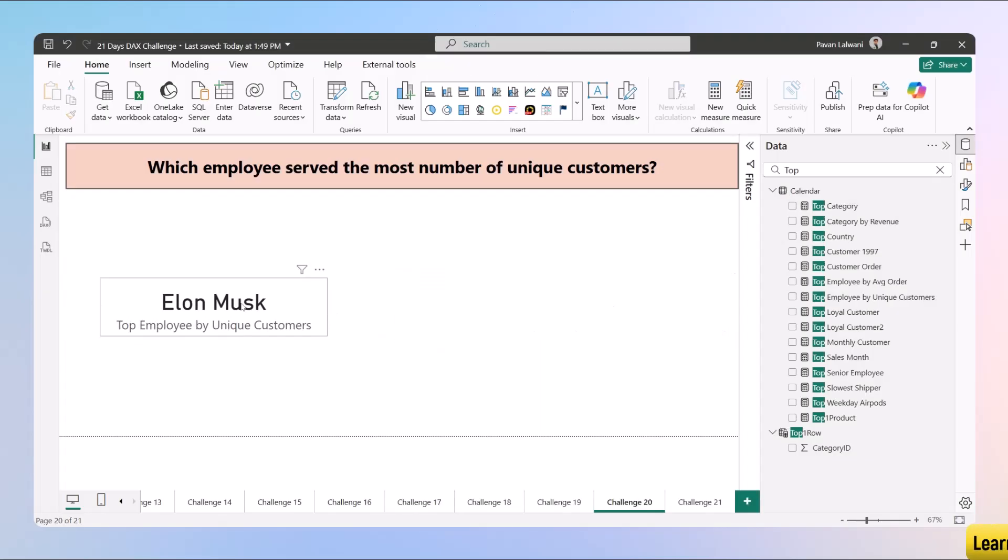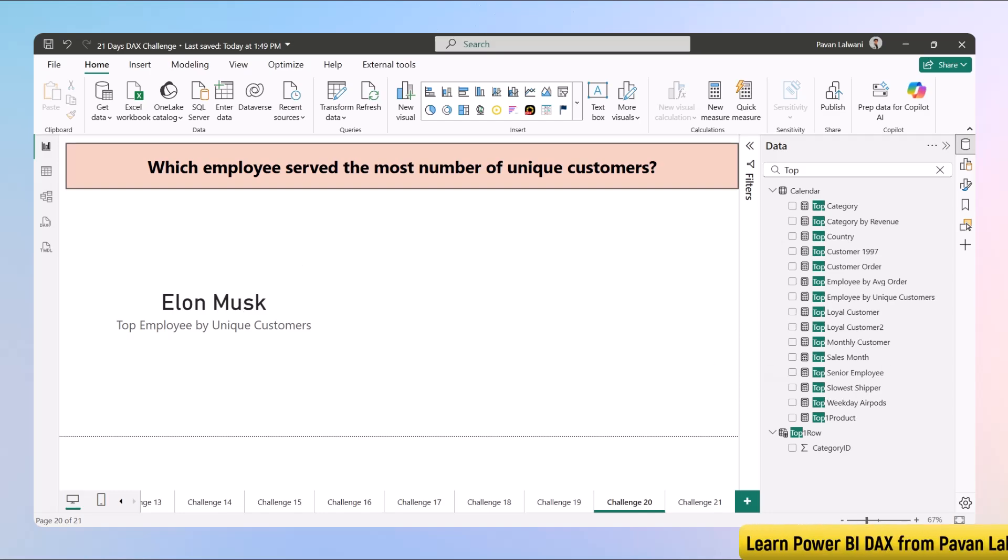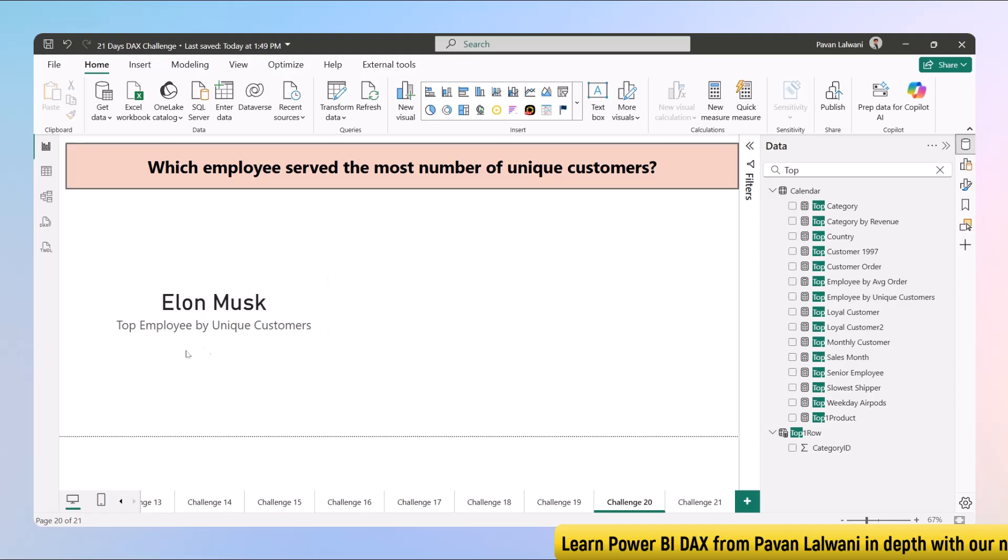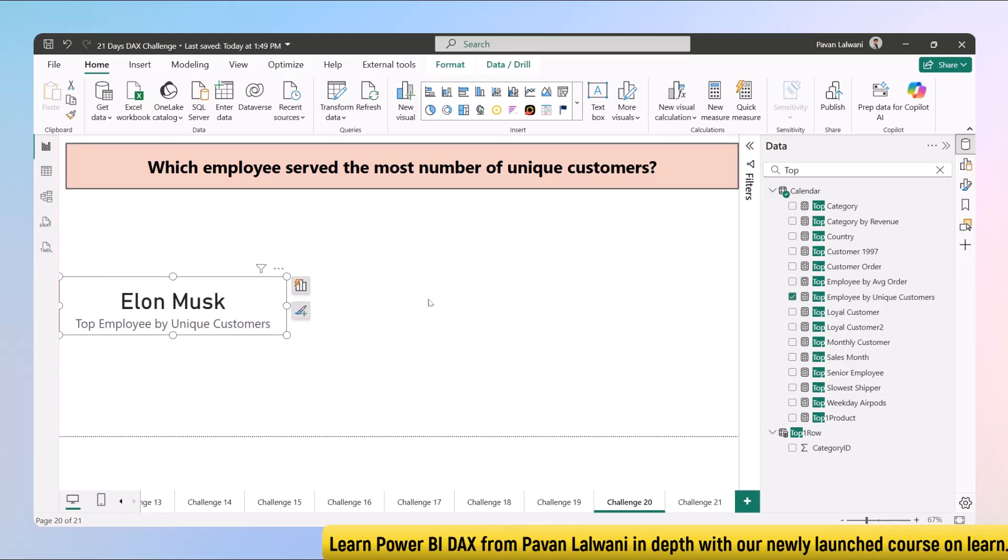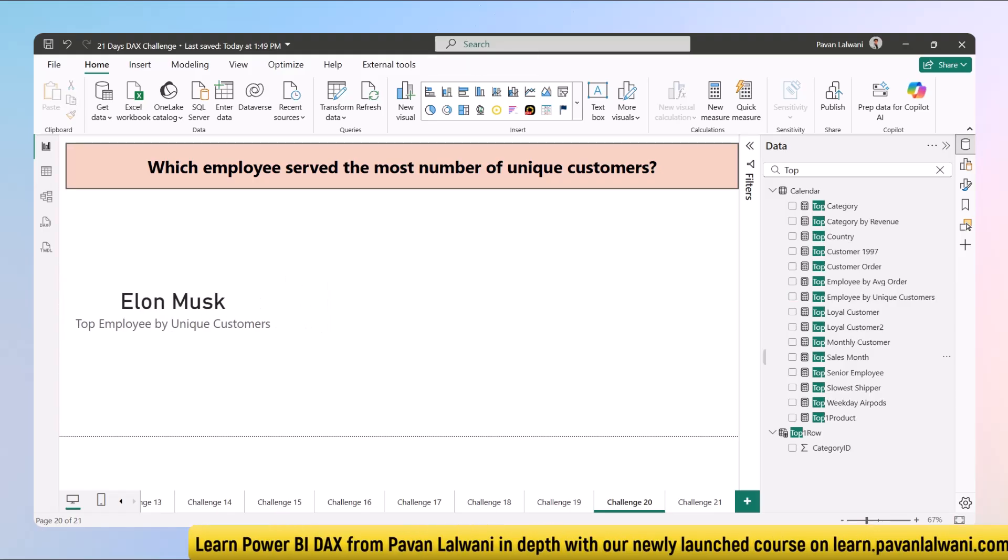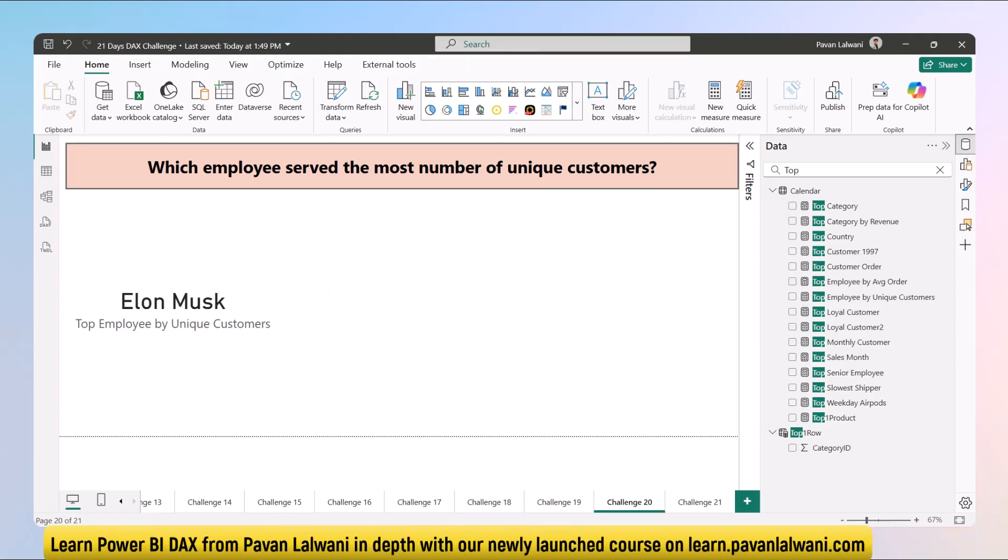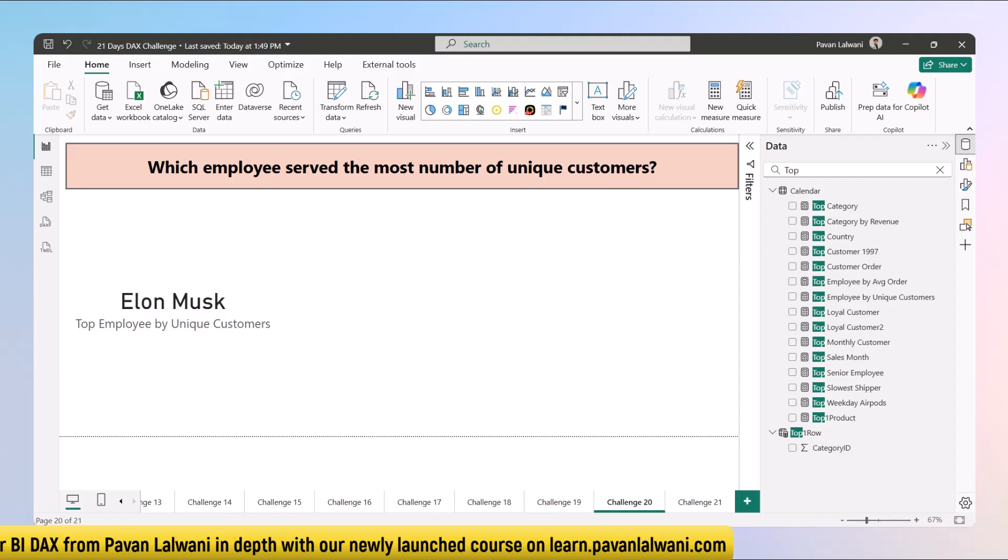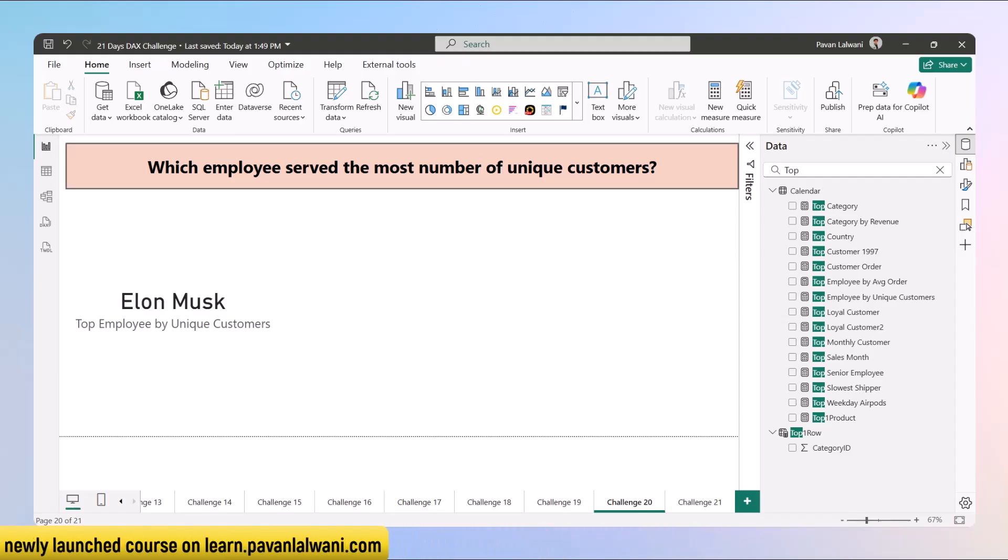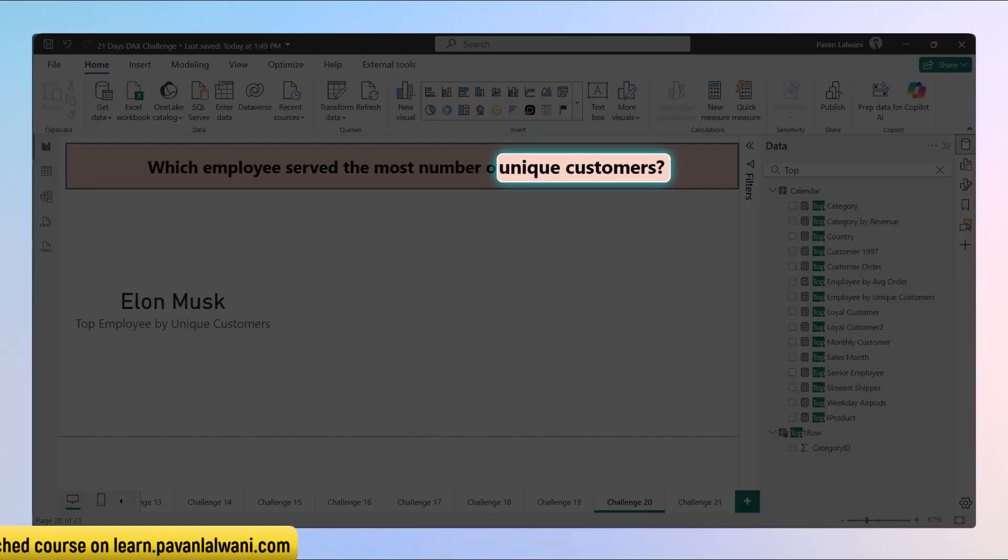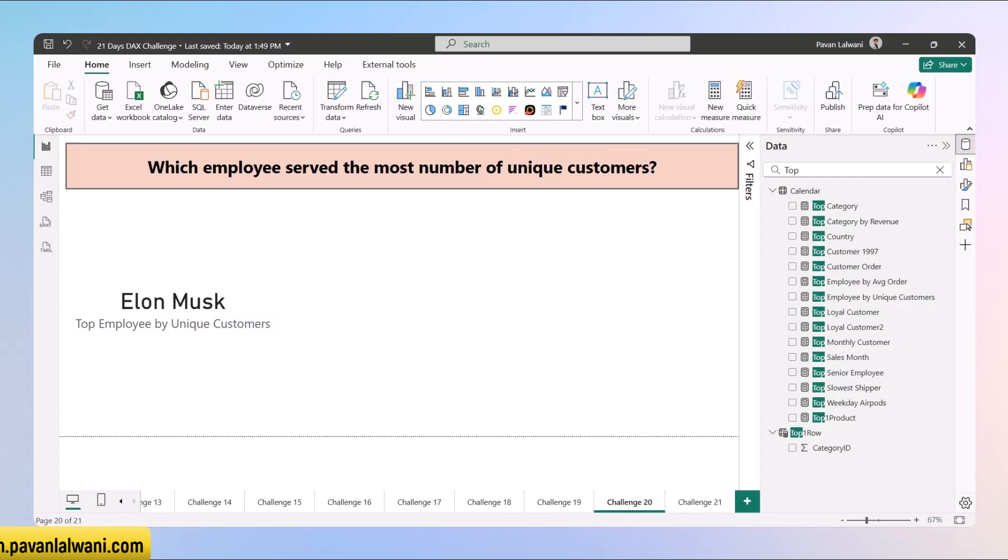Elon Musk is a person who has great skills of connecting with multiple customers. No doubt the revenue might be less, no problem in that, but you need to understand the USP of that person—he has the maximum unique customers across the data. So this was about finding out the person or the employee having the unique customers till date.